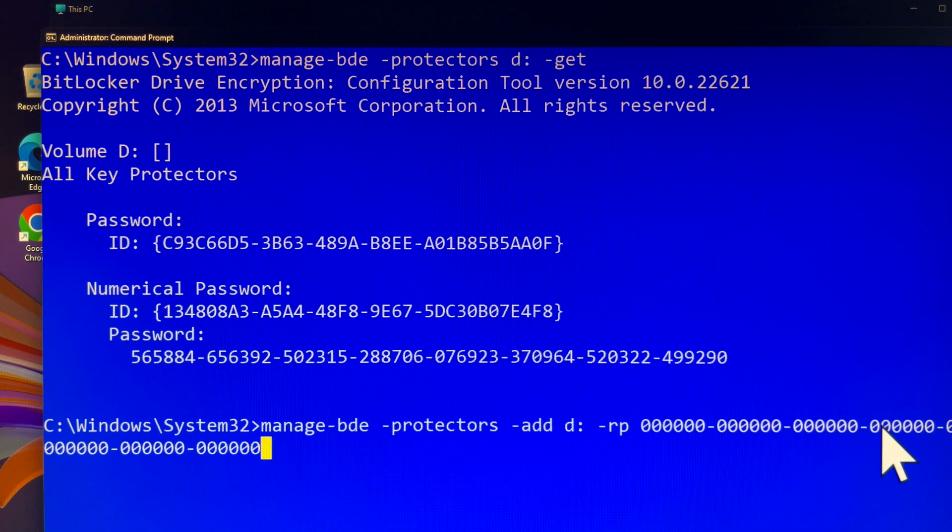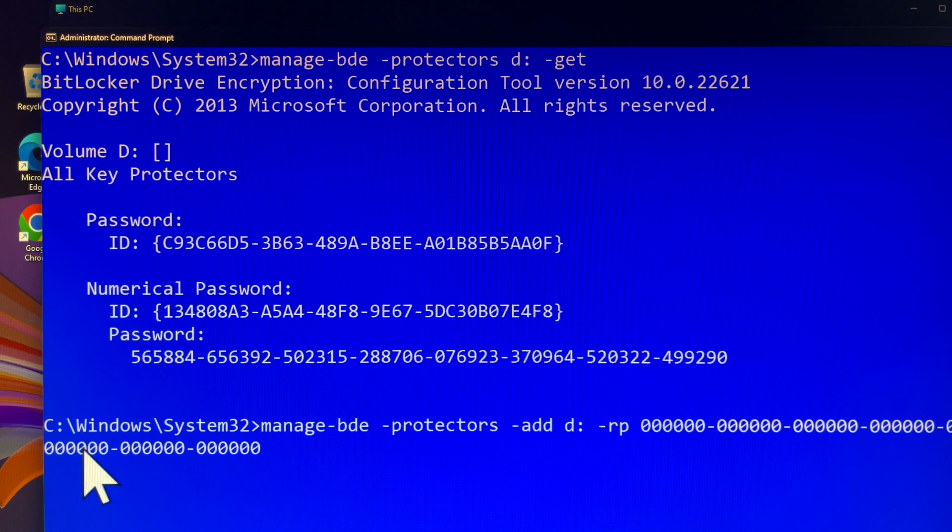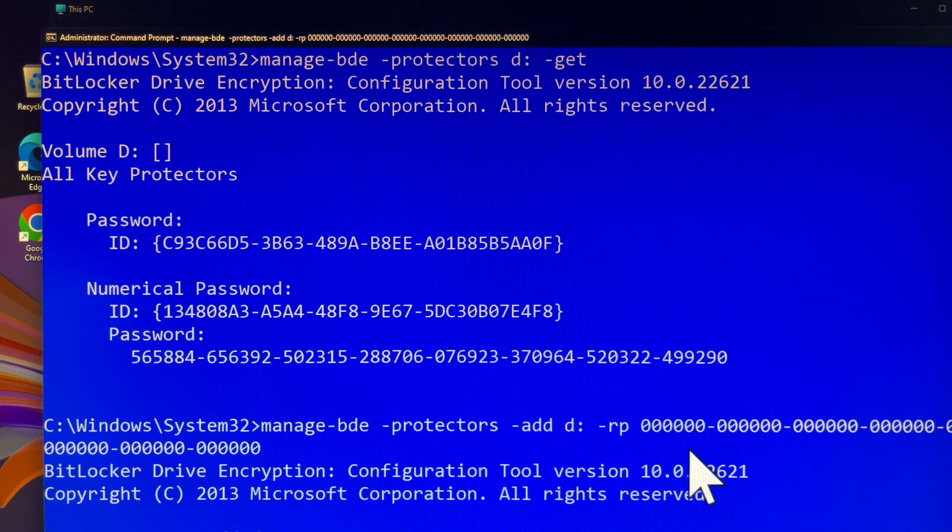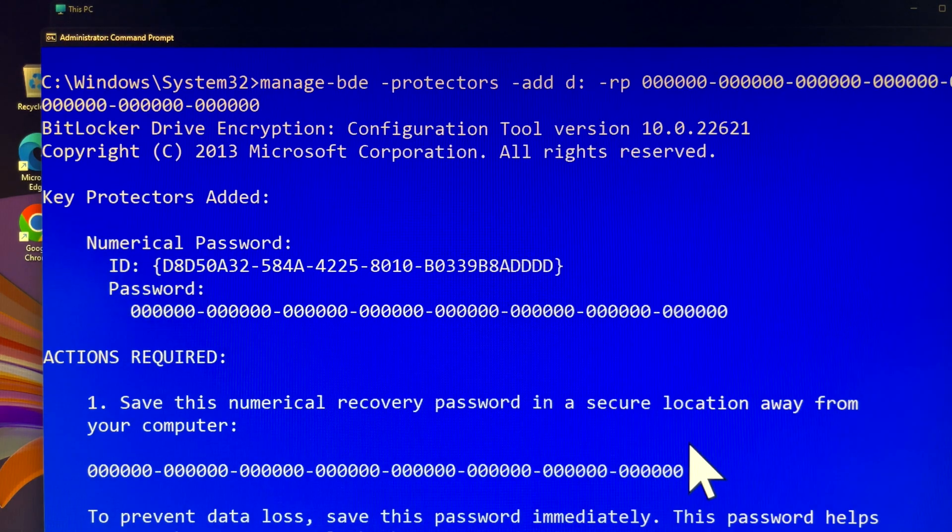OK let's check again, make sure the command line displayed on the command prompt screen was correct. Once you are happy with your new version of BitLocker Recovery Key, press Enter to continue.